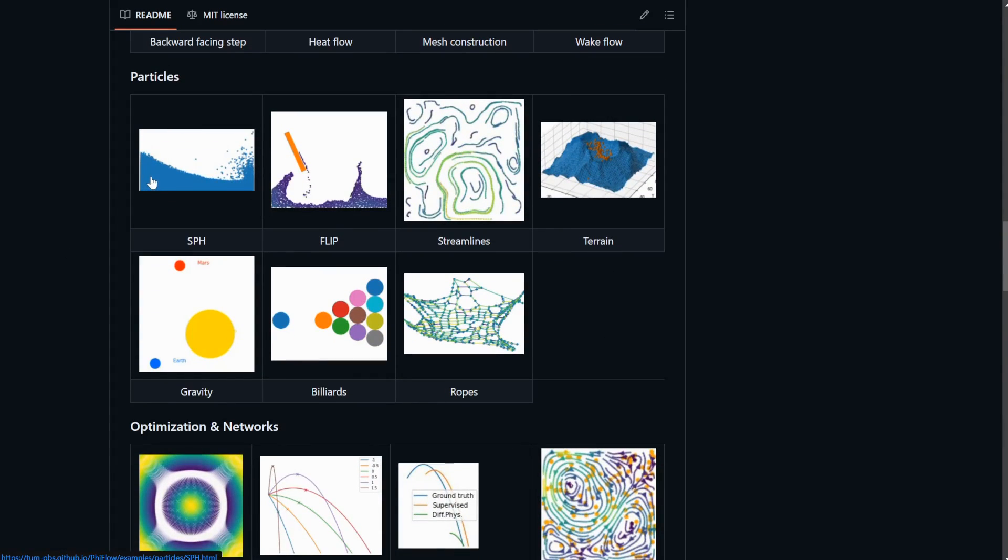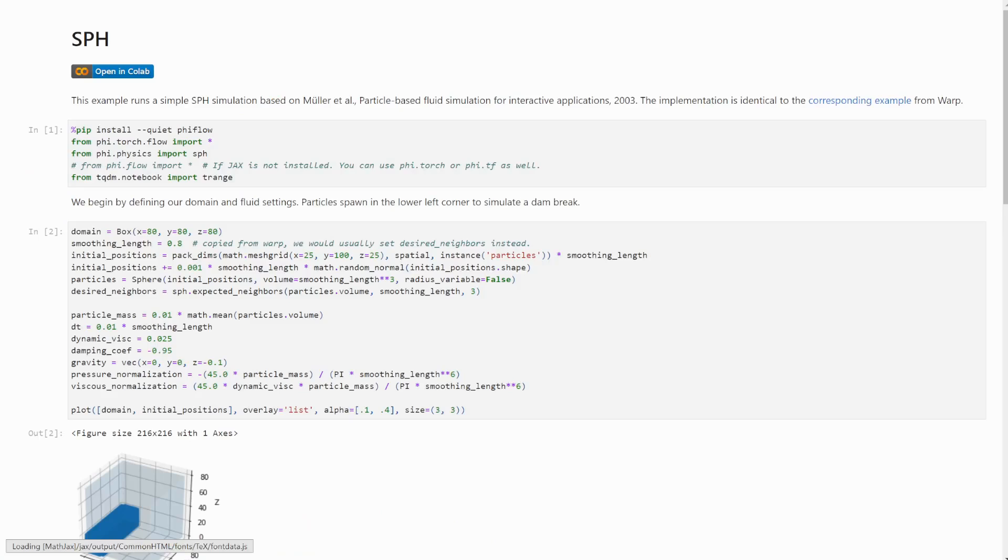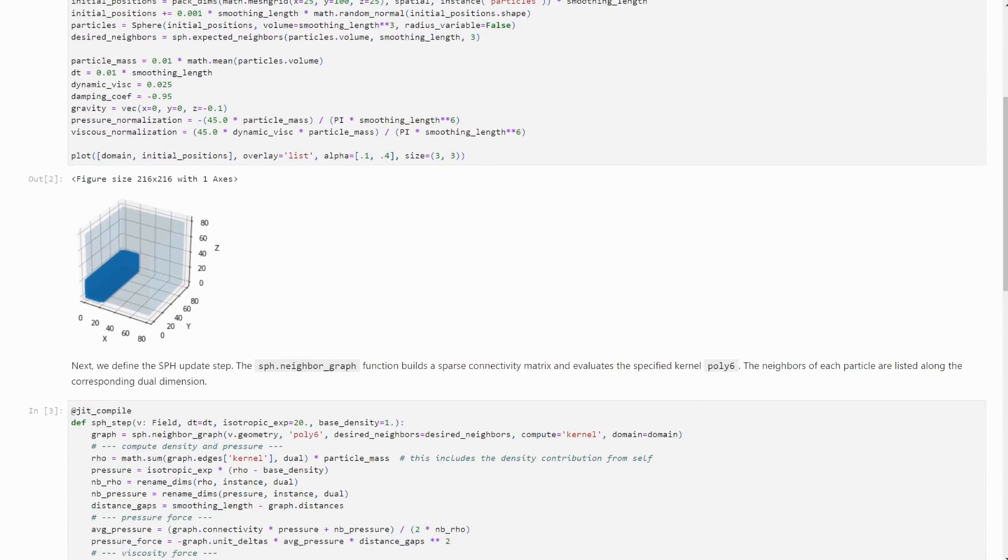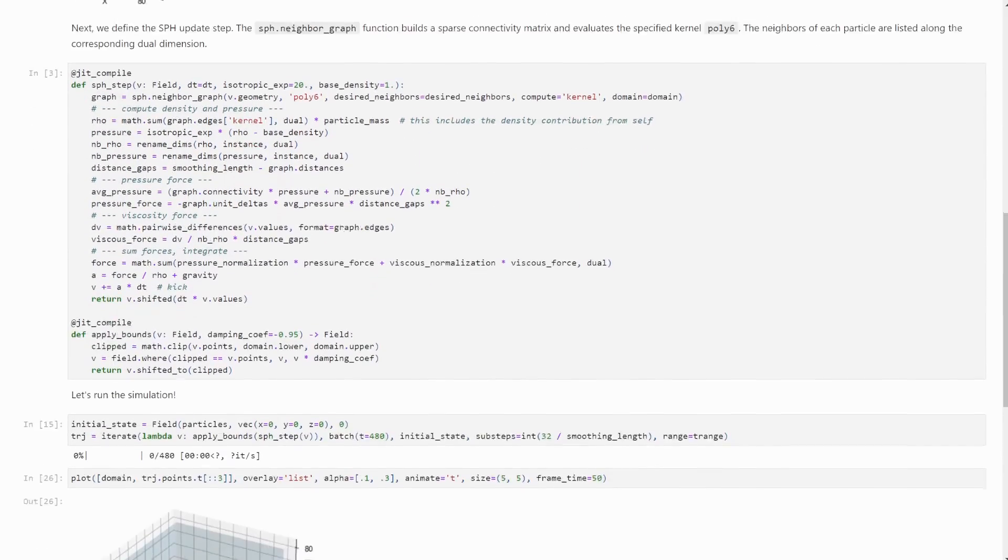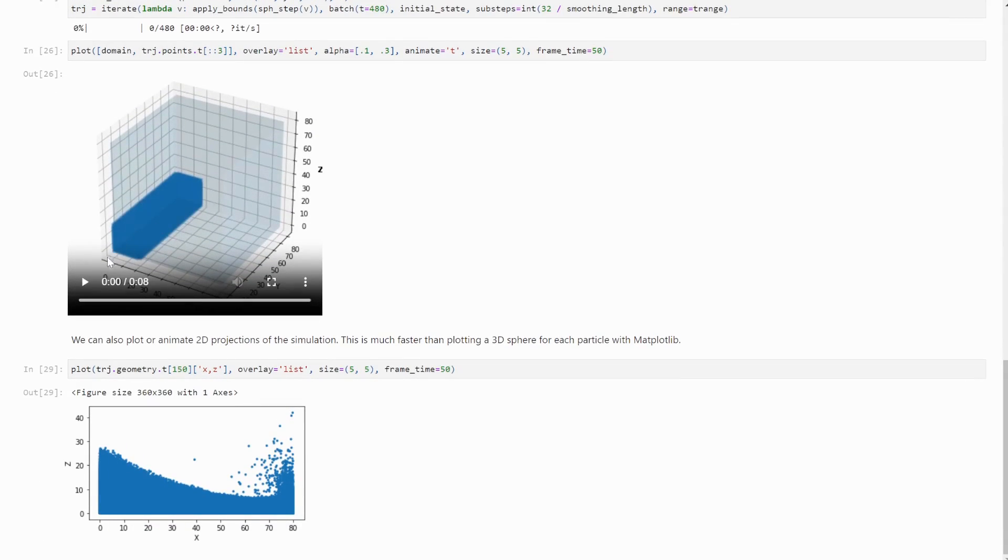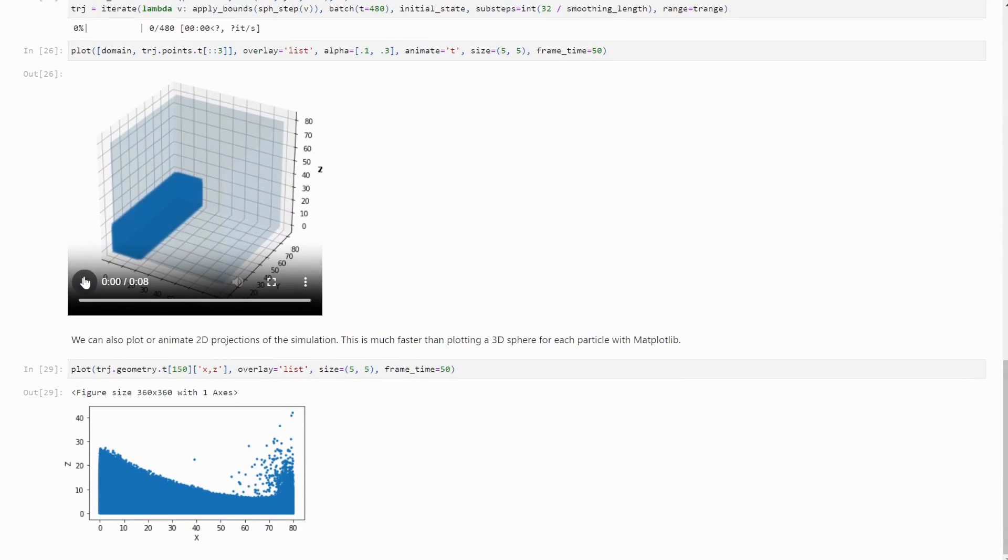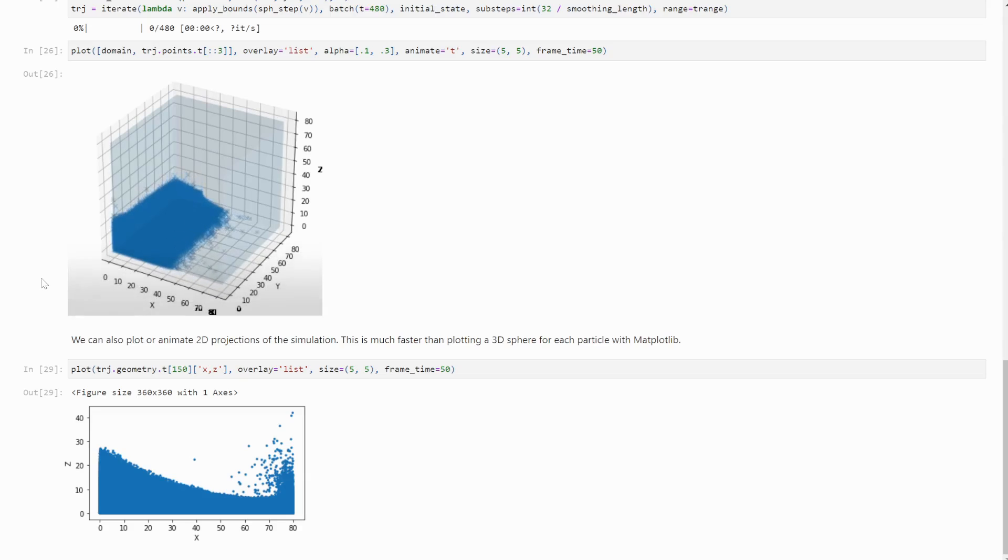We have further improved our GPU-supported neighborhood search. This now supports JIT compilation with all the backends and can be used for simulations of interacting particles like SPH, for example.